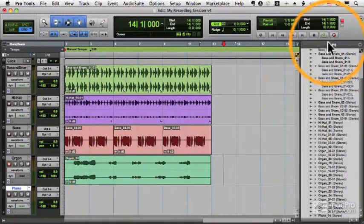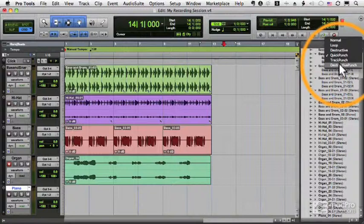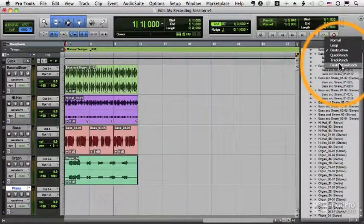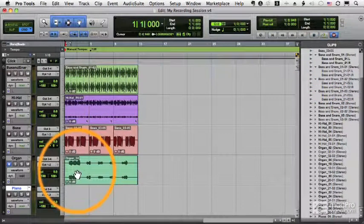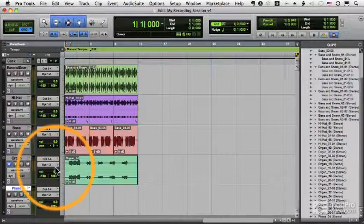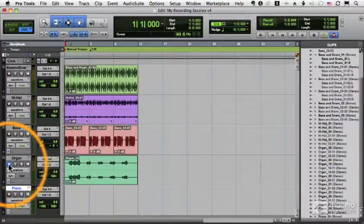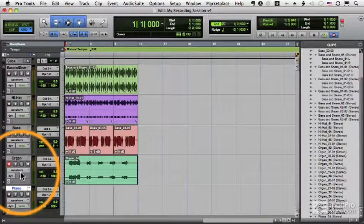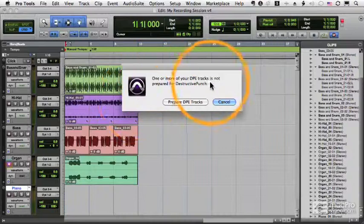So now let's see what happens with destructive punch. Destructive punch works a little differently. First of all, if I try and start my playback after I turn the track on, notice it's blue, I'll turn it in record mode, and I'll press play, and I get this strange dialog box.